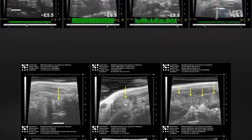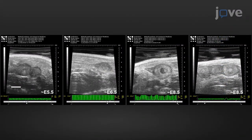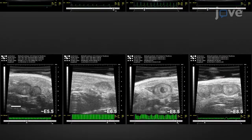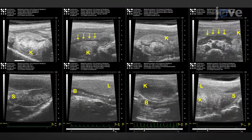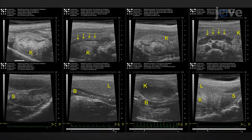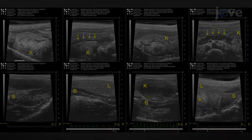Mouse embryos at various stages of development are shown here. Early-stage mouse embryos, dead embryos, or resorbed embryos may resemble other organs in the abdomen.